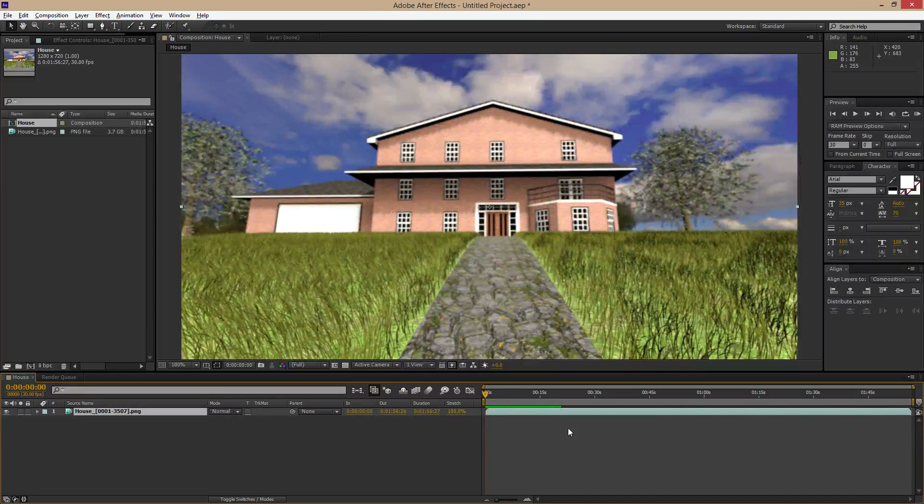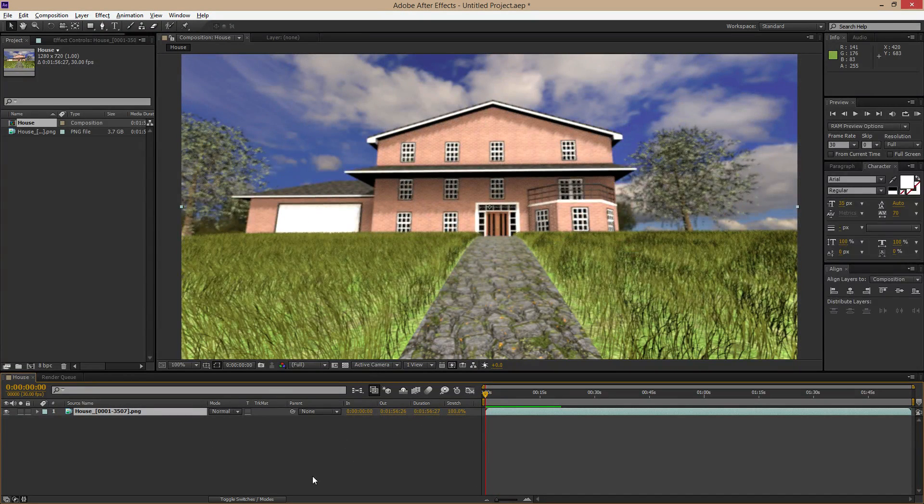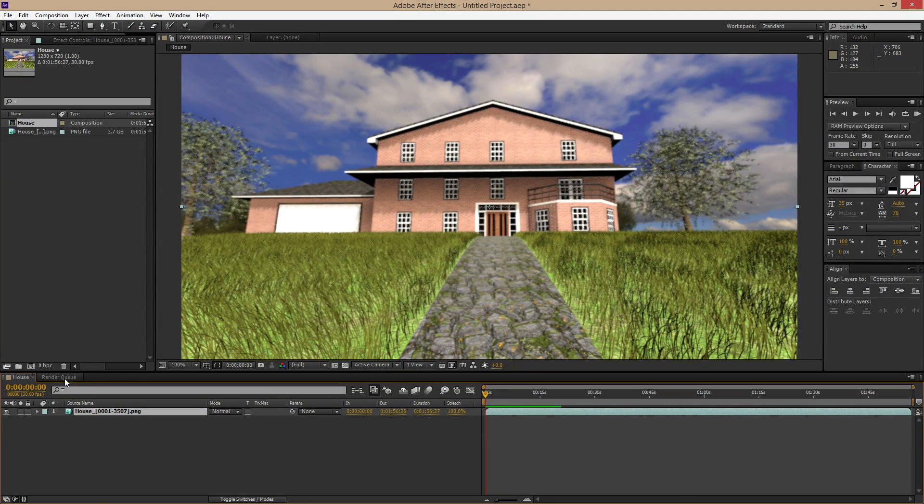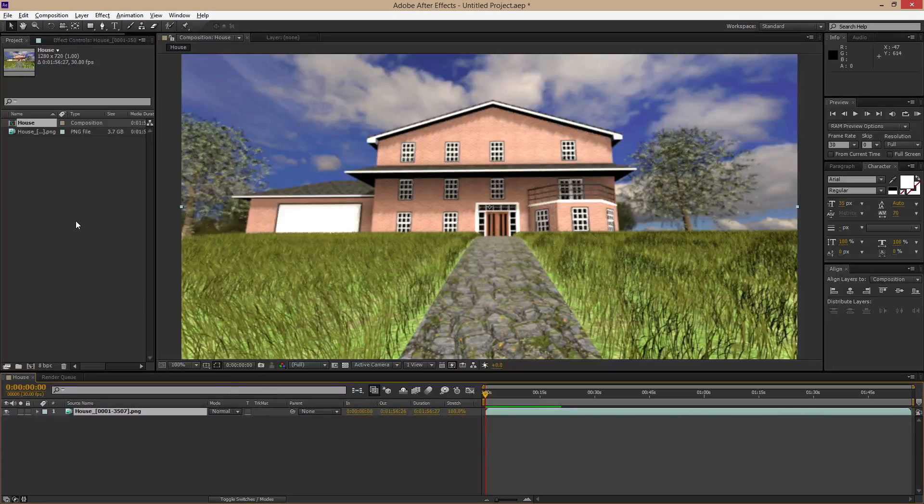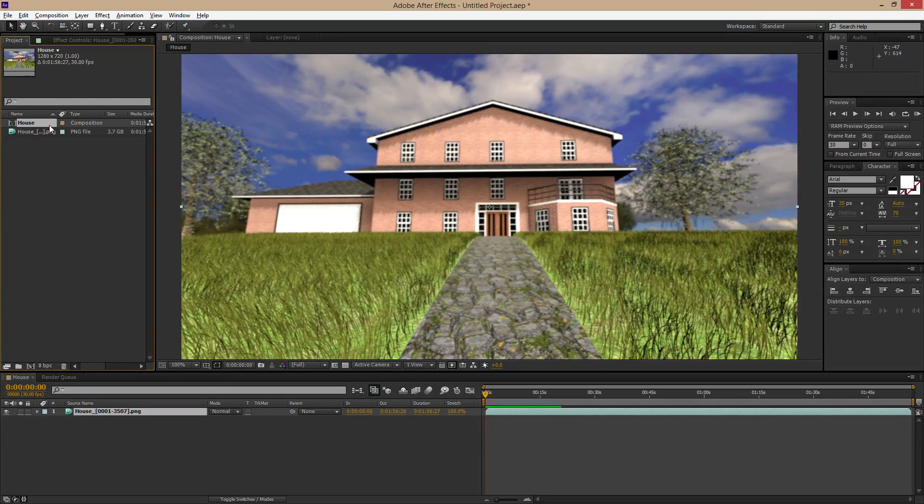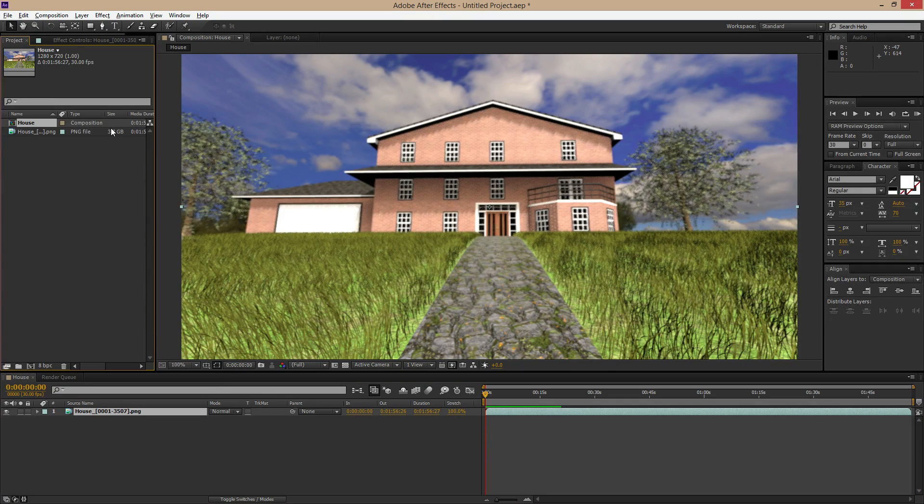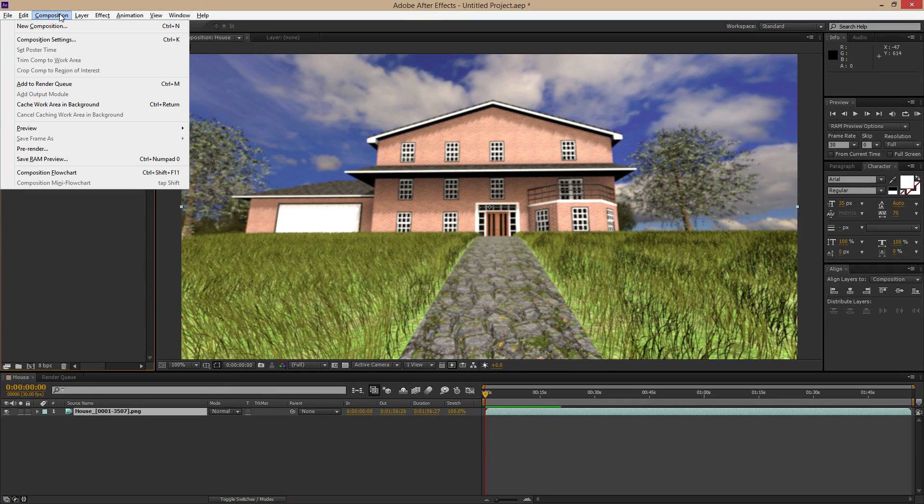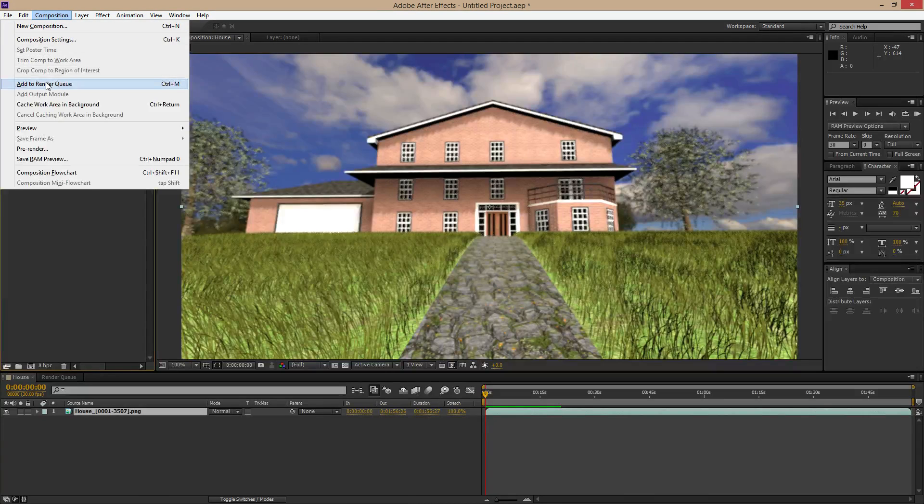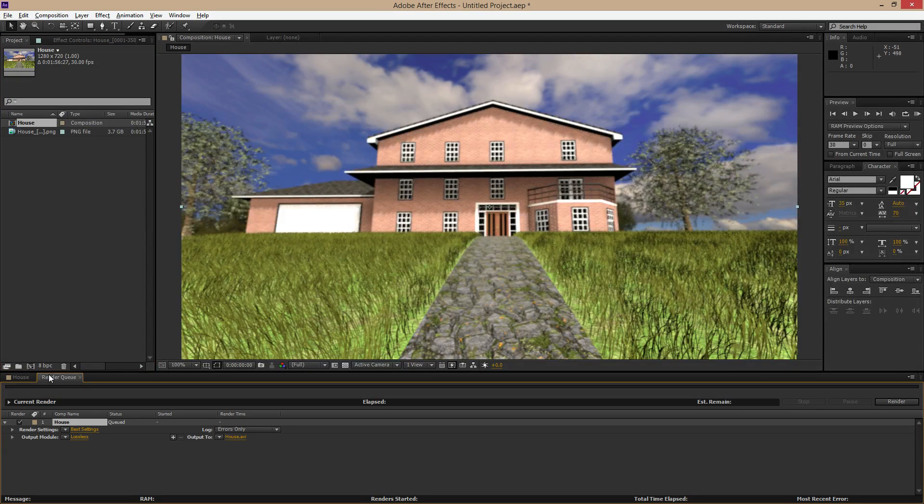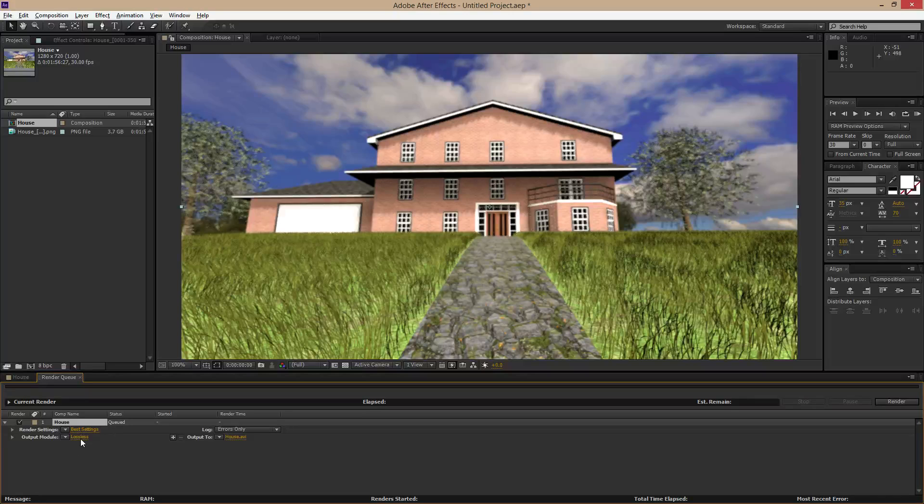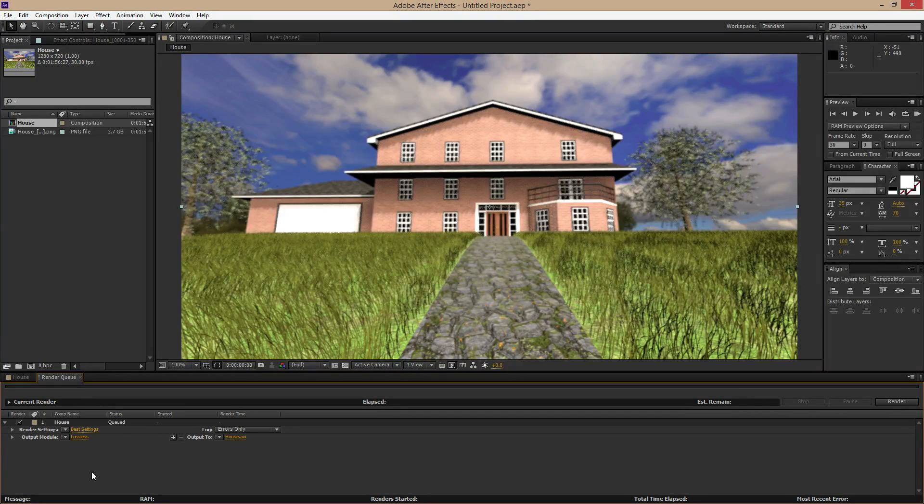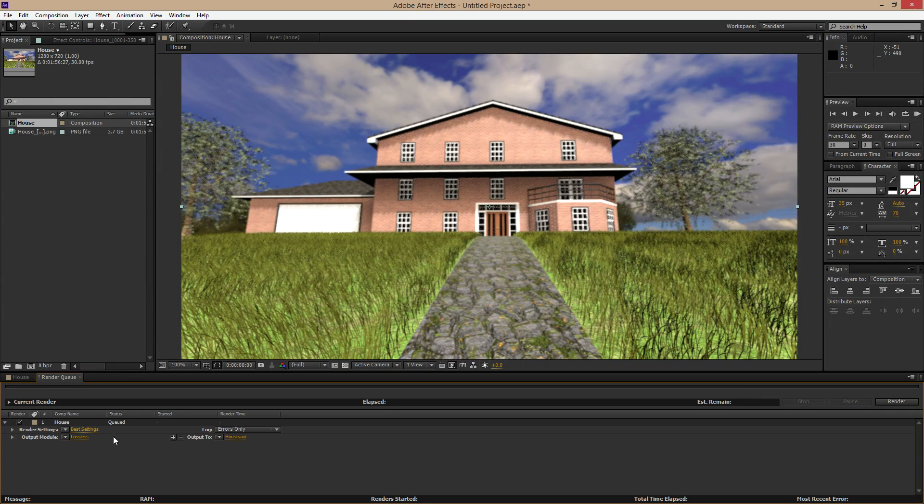But now that we have the sequence in here, now we want to render it out. So we need to add a render queue. So to do that, you want to make sure you are selected on this composition right here. Before you go anywhere else, go up to composition, add render queue. And now you'll see it switches to this tab again and now you actually have a queue here. You'll have three different options in here. And I'm just going to go over just the first three options.